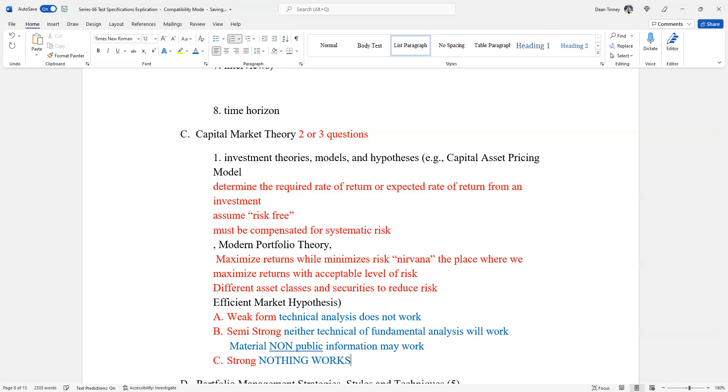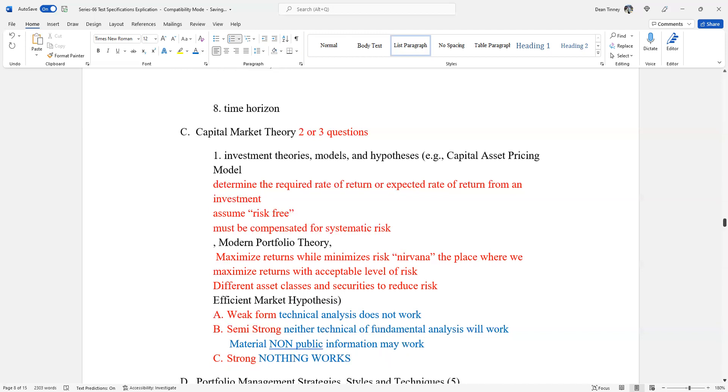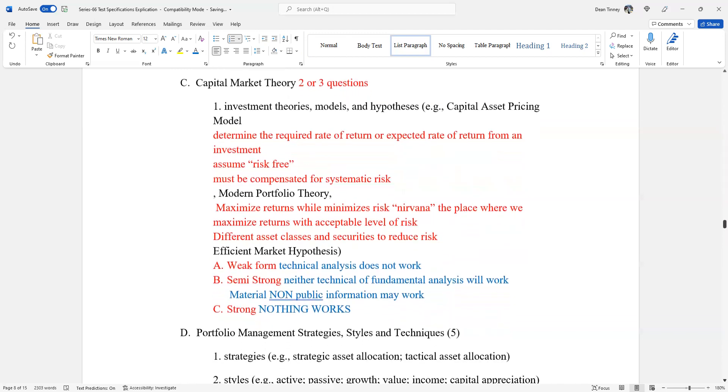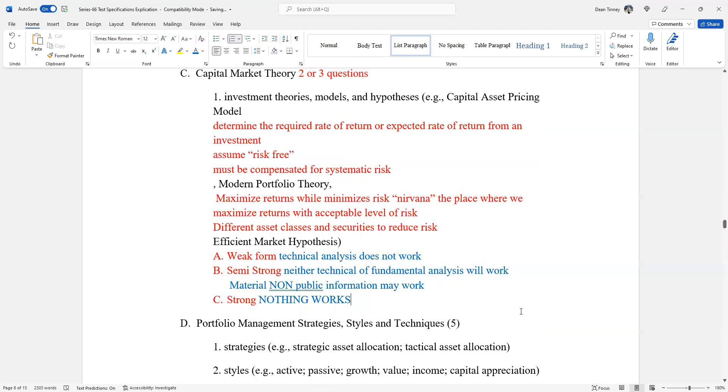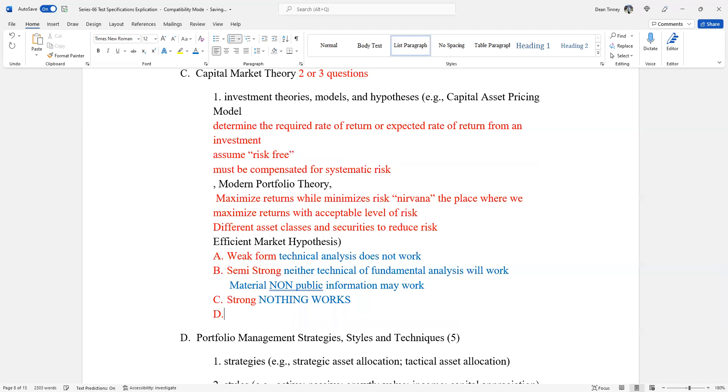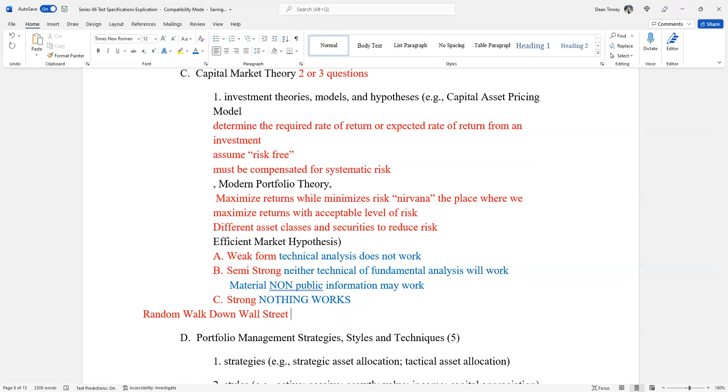One of the evangelicals of passive investing and modern portfolio theory wrote a very famous book called Random Walk Down Wall Street. His name is McHale, M-A-L-K-I-E-L. He really popularized this idea of passive management in terms of modern portfolio theory. Random walk is right up there with strong form.